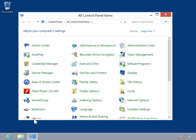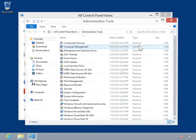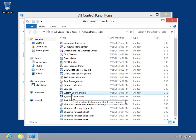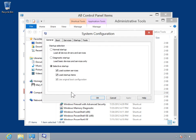Under Adjust Your Computer Settings, select Administrative Tools. Select System Configuration. From the General tab, select the Diagnostic Startup radio button.